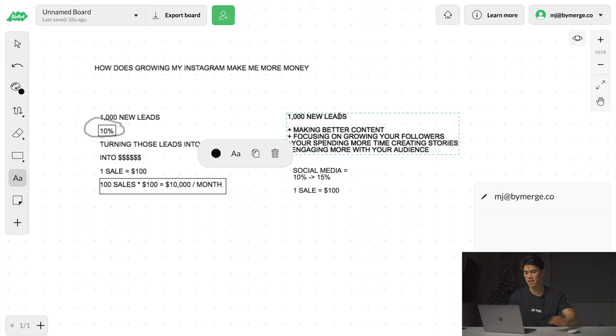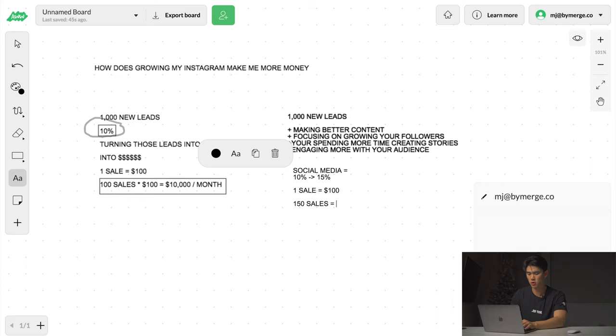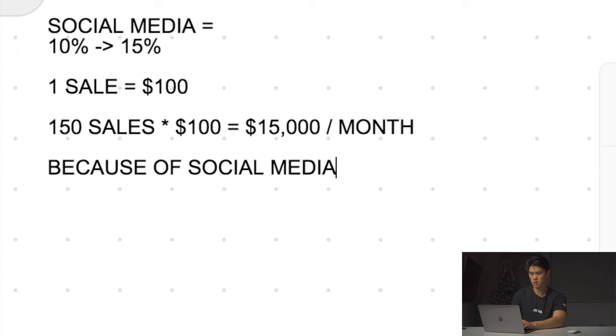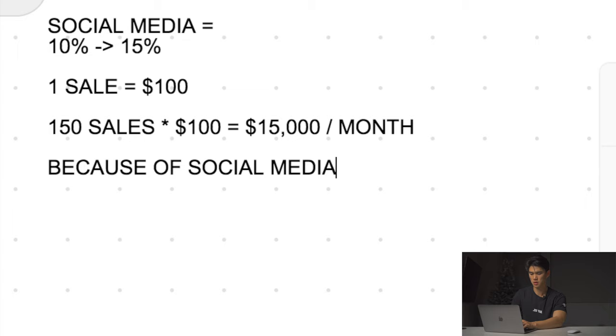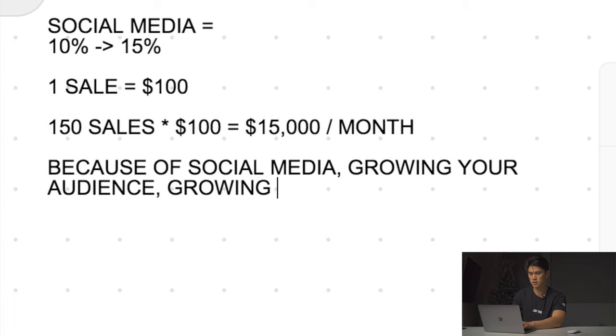15% of 1,000 leads is actually now 150 sales. Because of social media and Instagram alone and growing your follower base making better content, you had 50 more sales in one month. So 50 sales at $100 each, you're now making $15,000 in one month because of social media, growing your audience, and most importantly you're growing your trust.